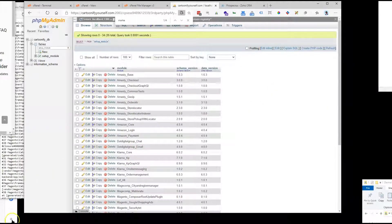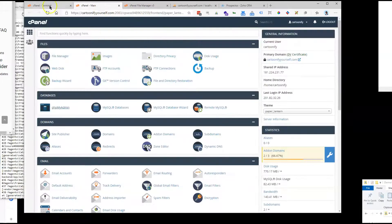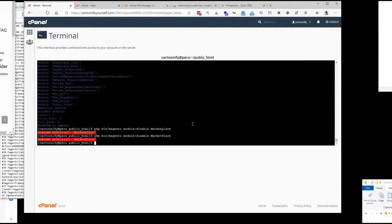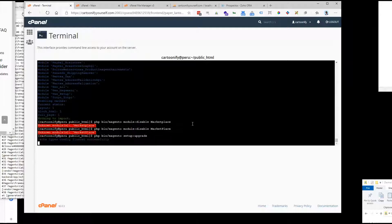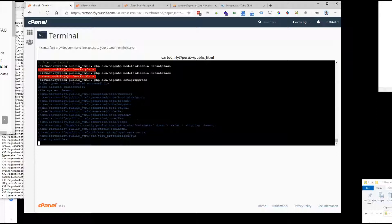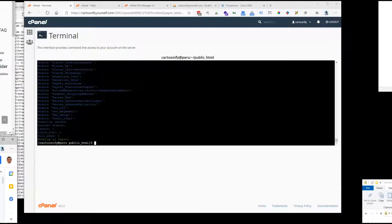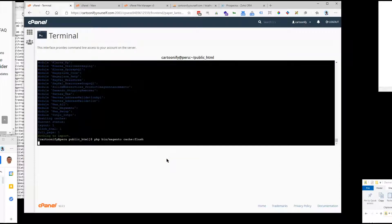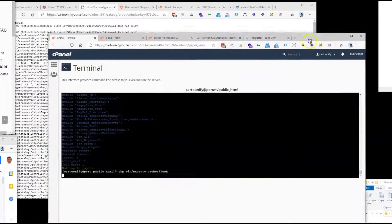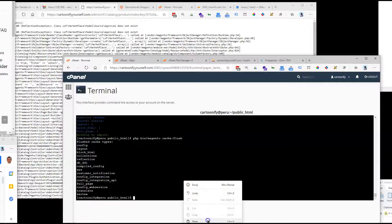Done. Now we need to run commands from the terminal. We're going to run the classic upgrade and then cleanup. Let's also do a cache flush and reindex.